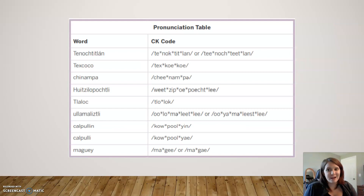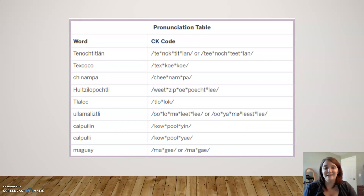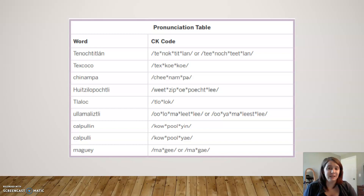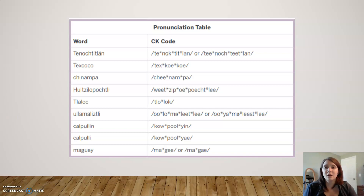I've been practicing a lot to pronounce Tenochtitlan, so I apologize. These are very tricky words because it's obviously in a different language. So here is a pronunciation table to help you figure out how to sound out words.